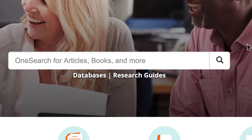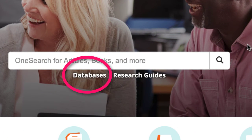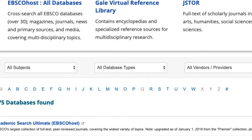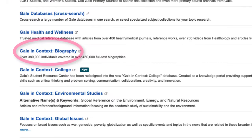To access, select the databases link on the main library page. Then select the letter G. Finally, select Gale in Context Biography.